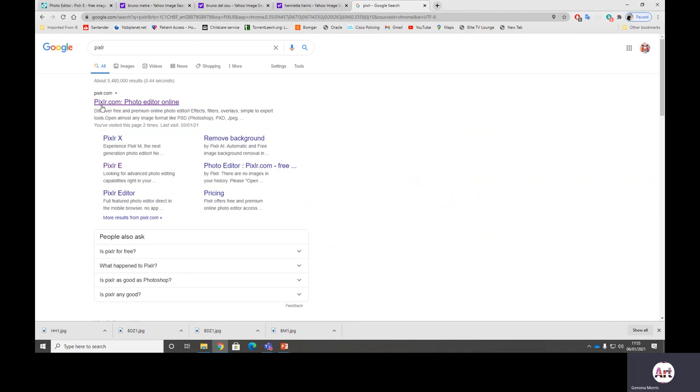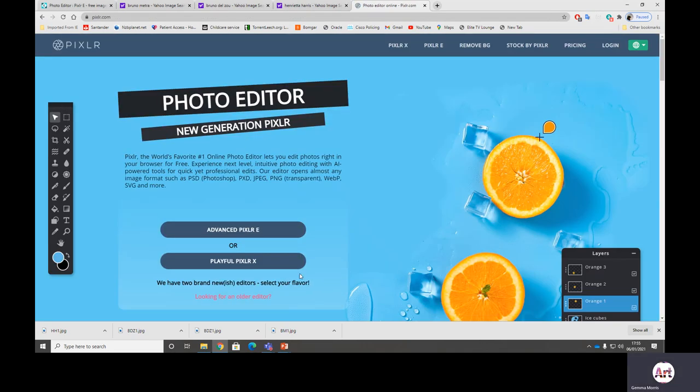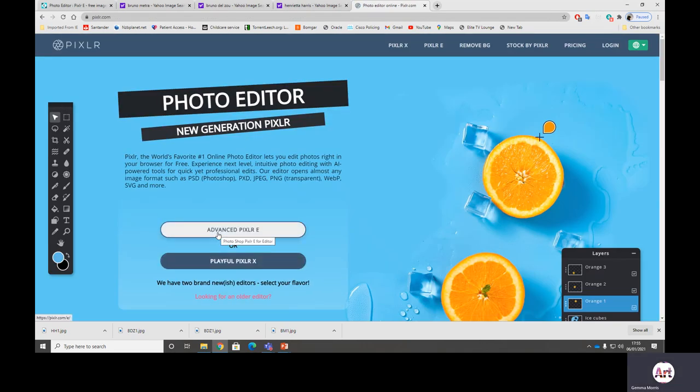So we're going to do a little bit of a crash course. Here we are at openpixlr.com and it'll give you two options. We are not playful, we are advanced. So please click on the advanced option there.